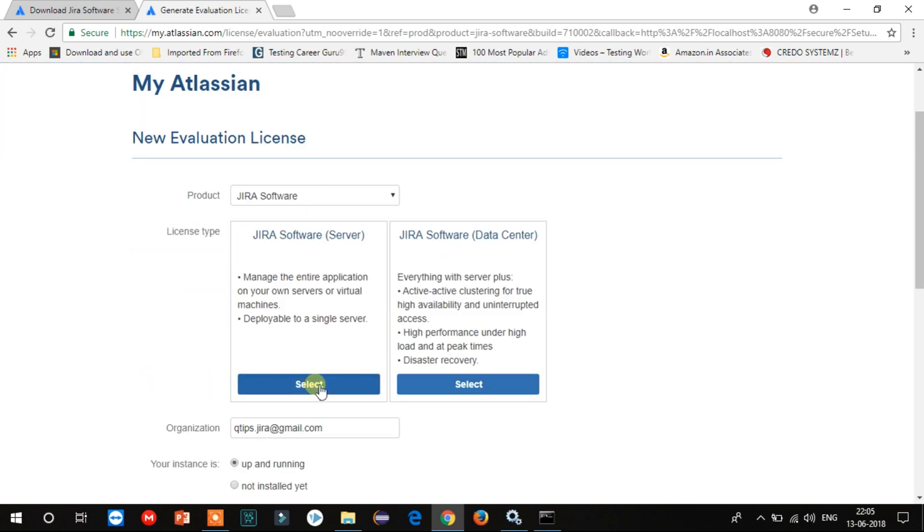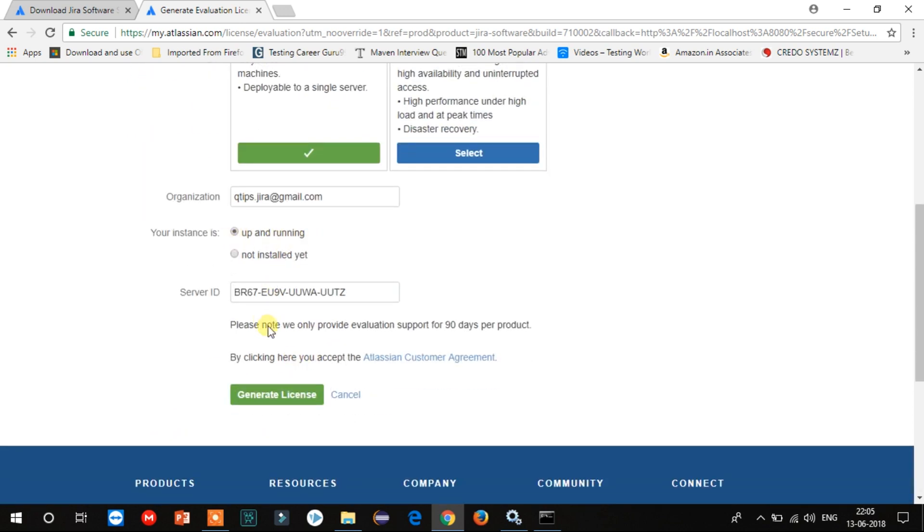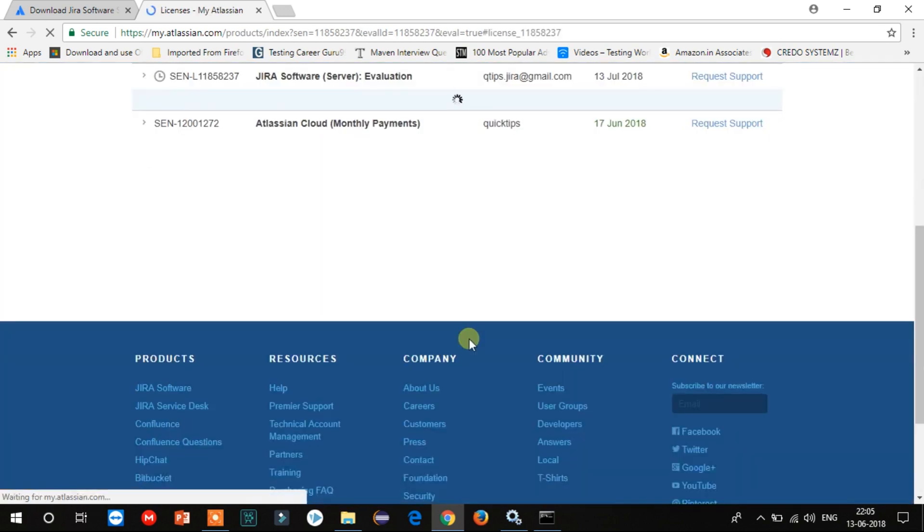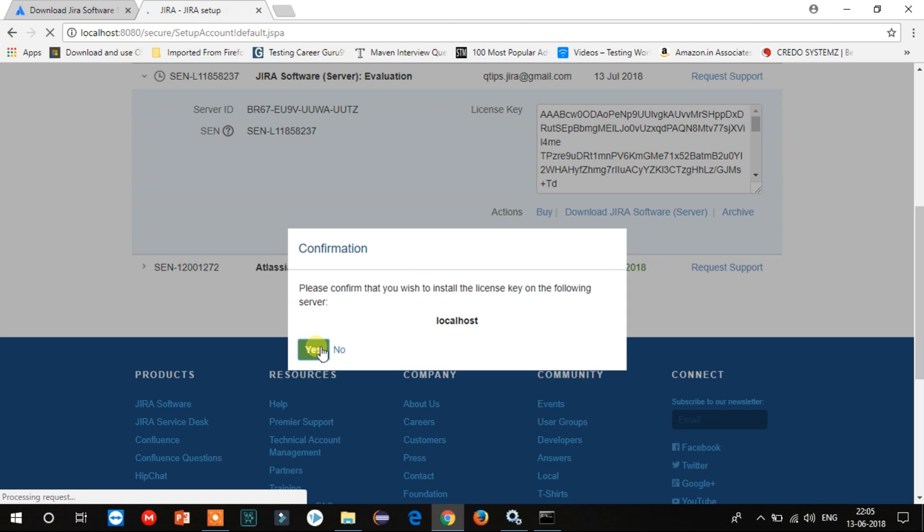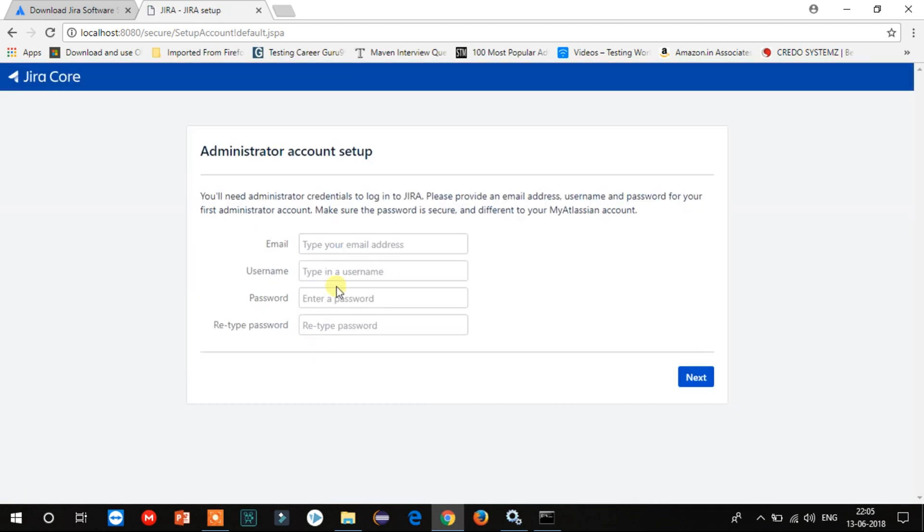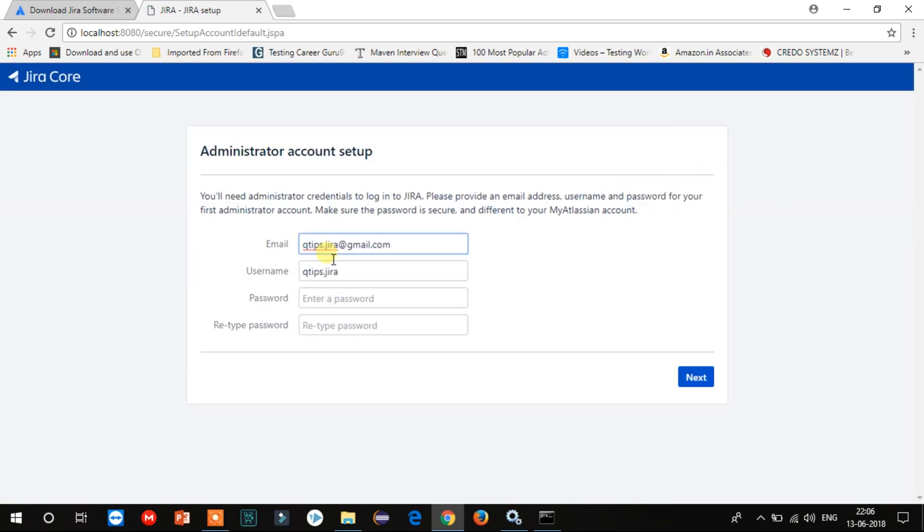Now it will take you to the page to generate a license. Select Jira Server, the first option, and click on Generate License. Now click on Yes. Enter your email ID and username. You can change your username according to your wish. Type your password and click on Next.